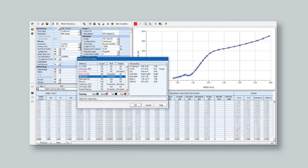Several resistance prediction methodologies are available to catamaran designers. Parametric methods for non-planing hulls implement a method developed from an in-house R&D program using a variety of model tests, CFD analyses, and full-scale trials. Interference effects are taken into consideration in both viscous and wave-making components of the prediction.